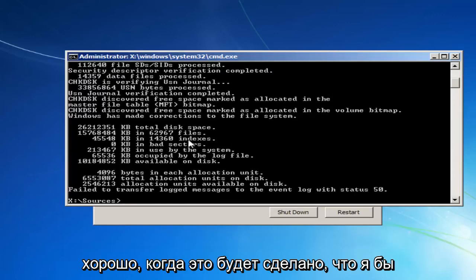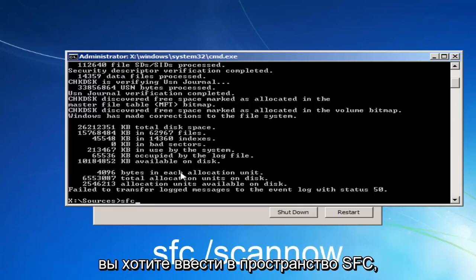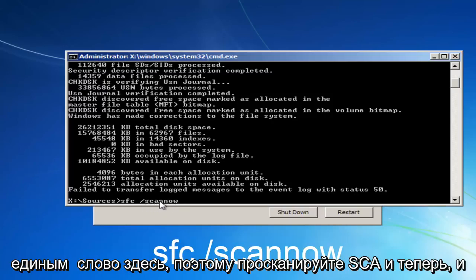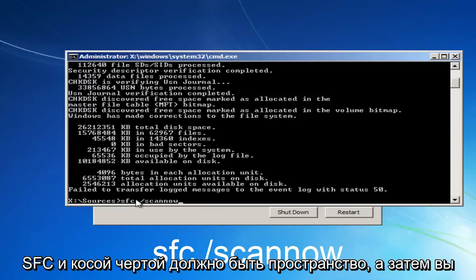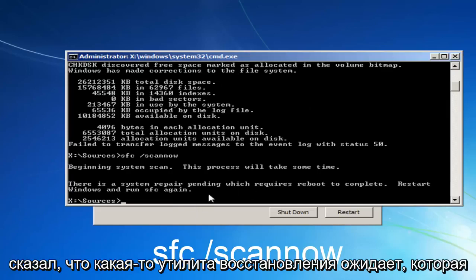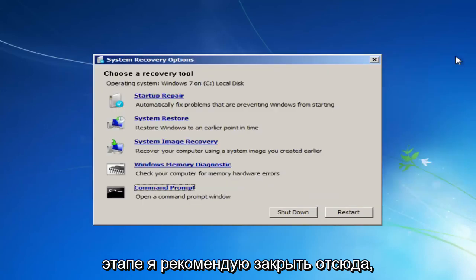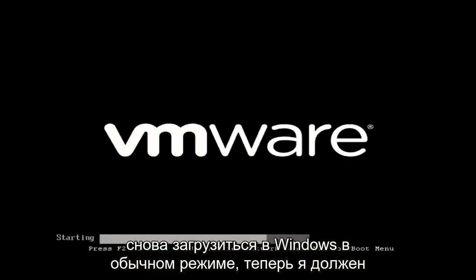Once it's done, before closing out, once you have the blinking cursor, you want to type in SFC space forward slash SCANNOW — SCANNOW should all be one word, S-C-A-N-N-O-W, with a space between SFC and the forward slash — then hit Enter on your keyboard. It says system repair utility pending, which requires a reboot to complete, so restart Windows and run SFC again. At this point I'd recommend closing out of here, clicking the Restart button, and hopefully you can boot back into Windows normally.